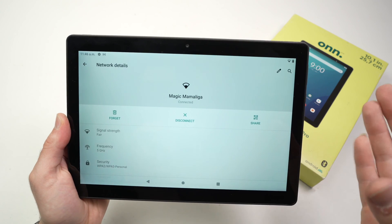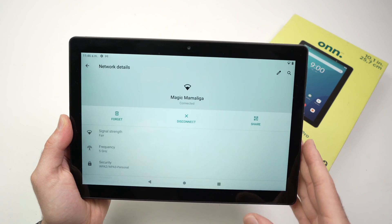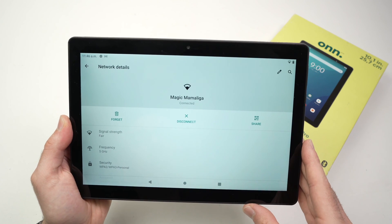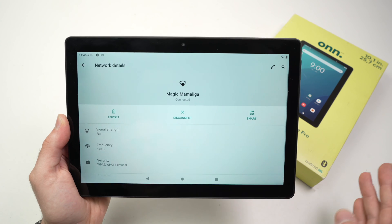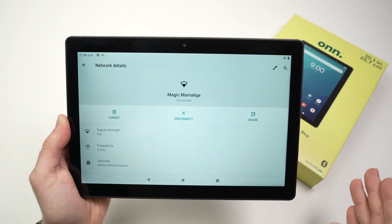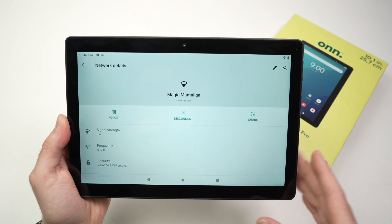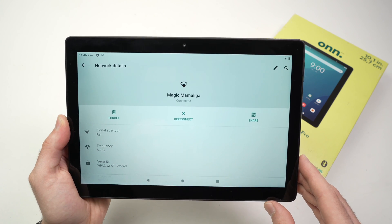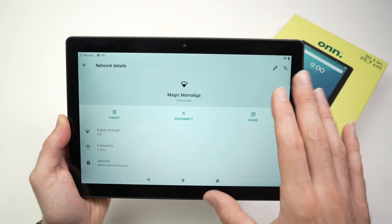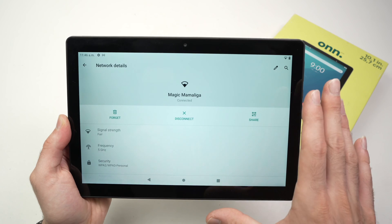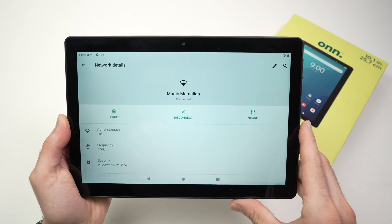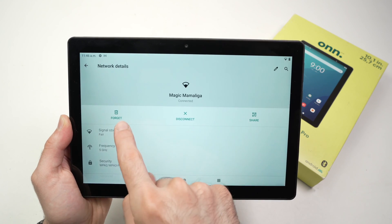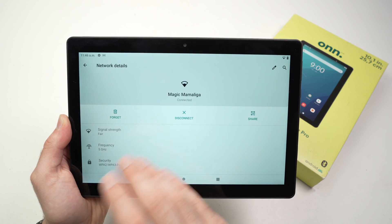The password is still saved in your tablet. When you click Forget, the password gets deleted, so you'll have to type it again next time.